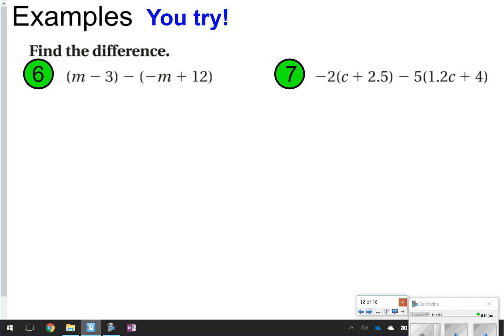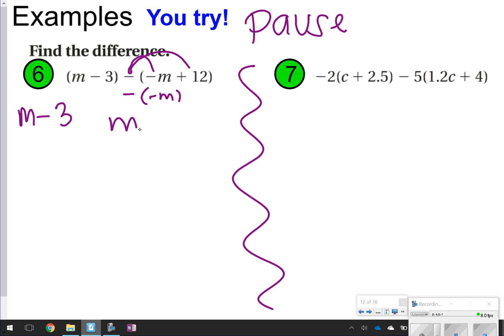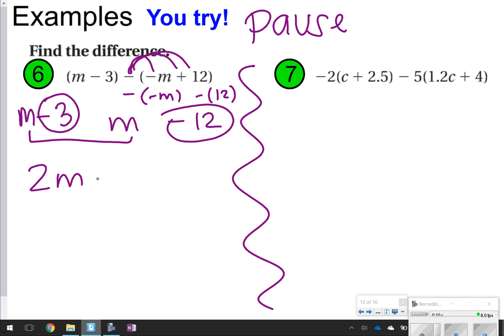So these next two you're going to try by yourself — finding the difference means distributing the negative. Pause the video, distribute the negative, then click play when you're ready to check. For number 6: nothing changes in the first expression, so write m minus 3. In the second, distribute a negative: negative times negative m is positive m, and negative times positive 12 is negative 12. Combine like terms: m plus m is 2m, and negative 3 plus negative 12 is negative 15. The answer is 2m minus 15.